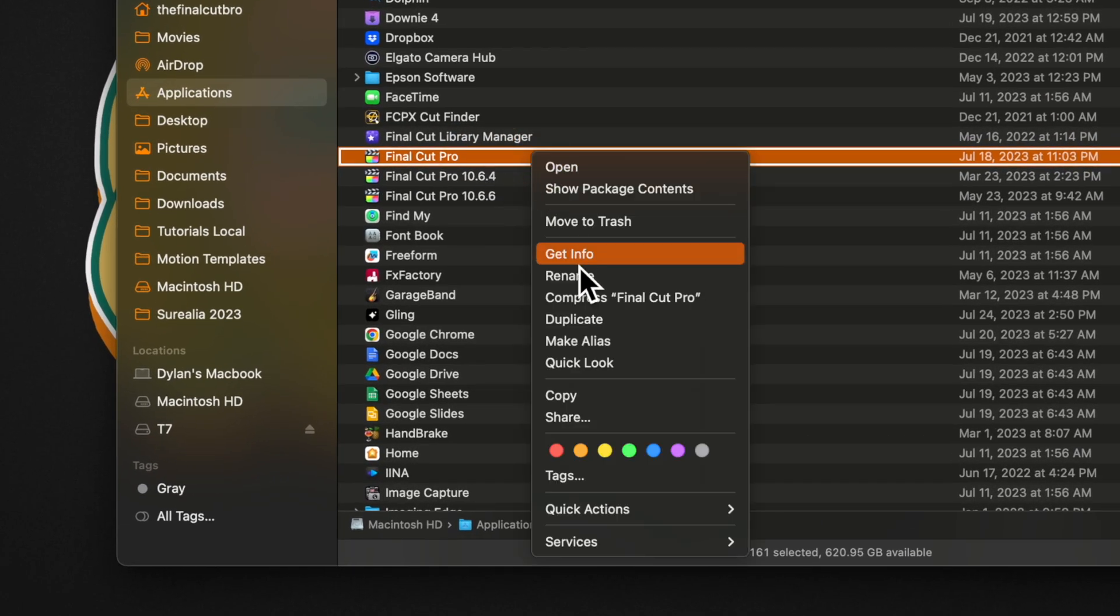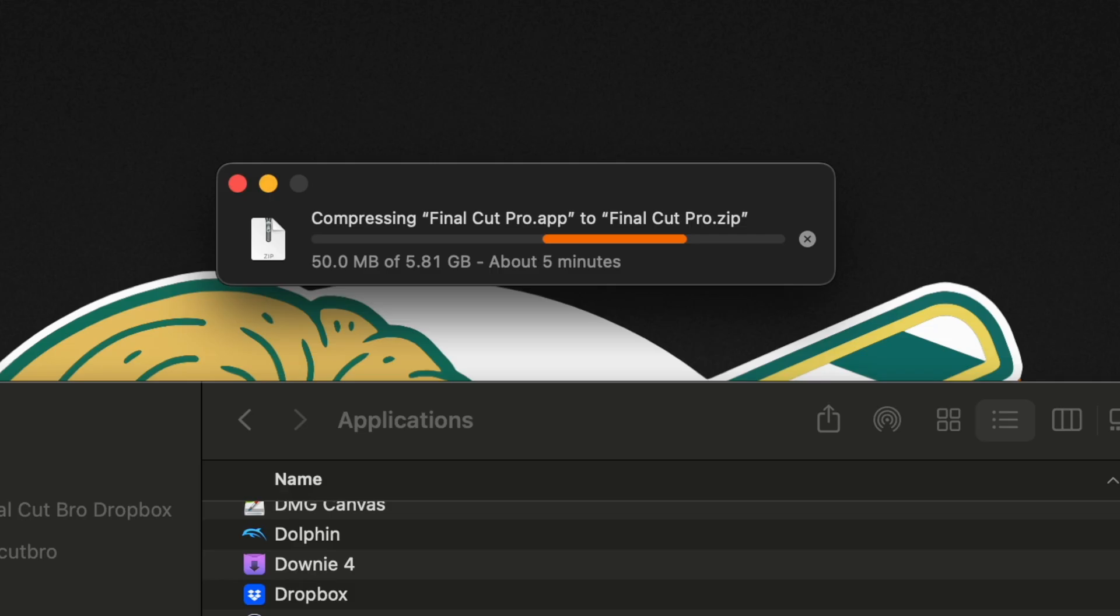Right-click on Final Cut Pro, then select Compress. This is going to create a compressed version of Final Cut Pro that you can later unzip should you need to get that backed up version.